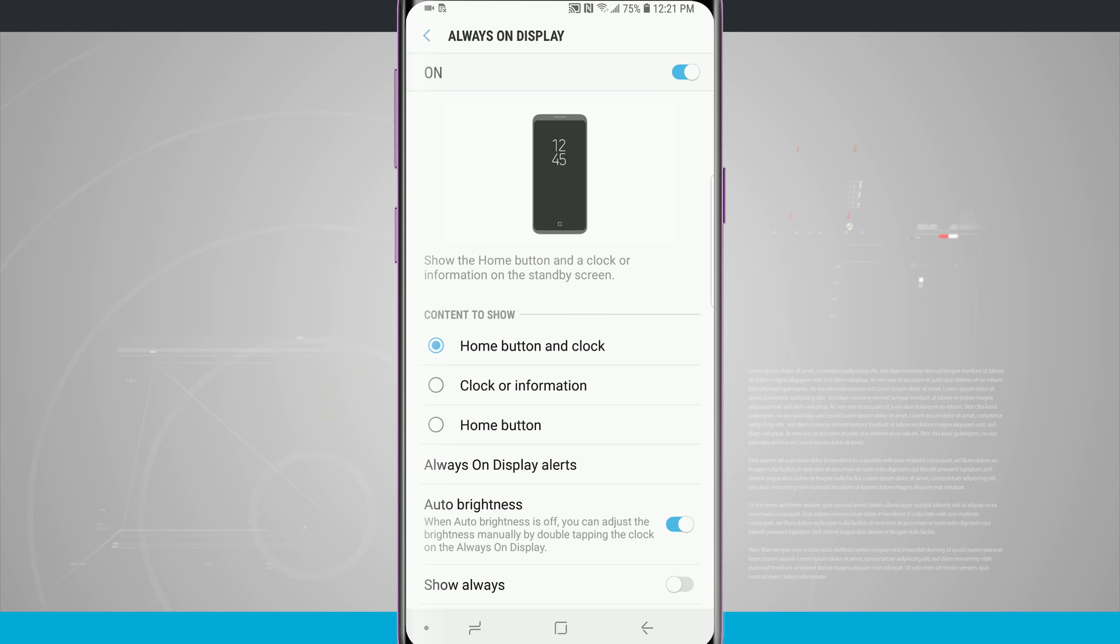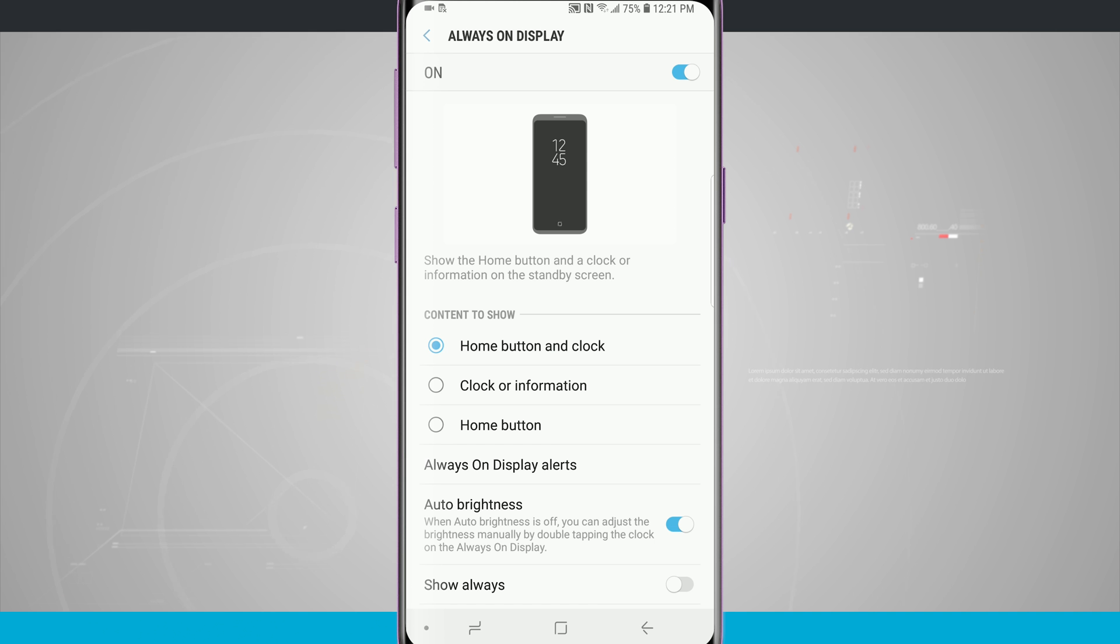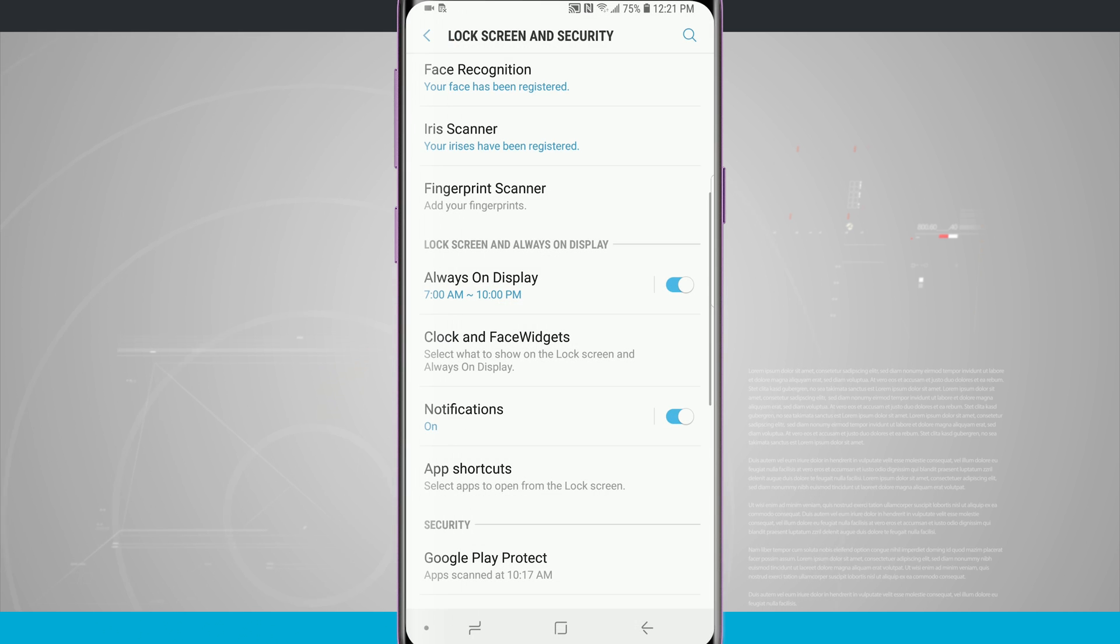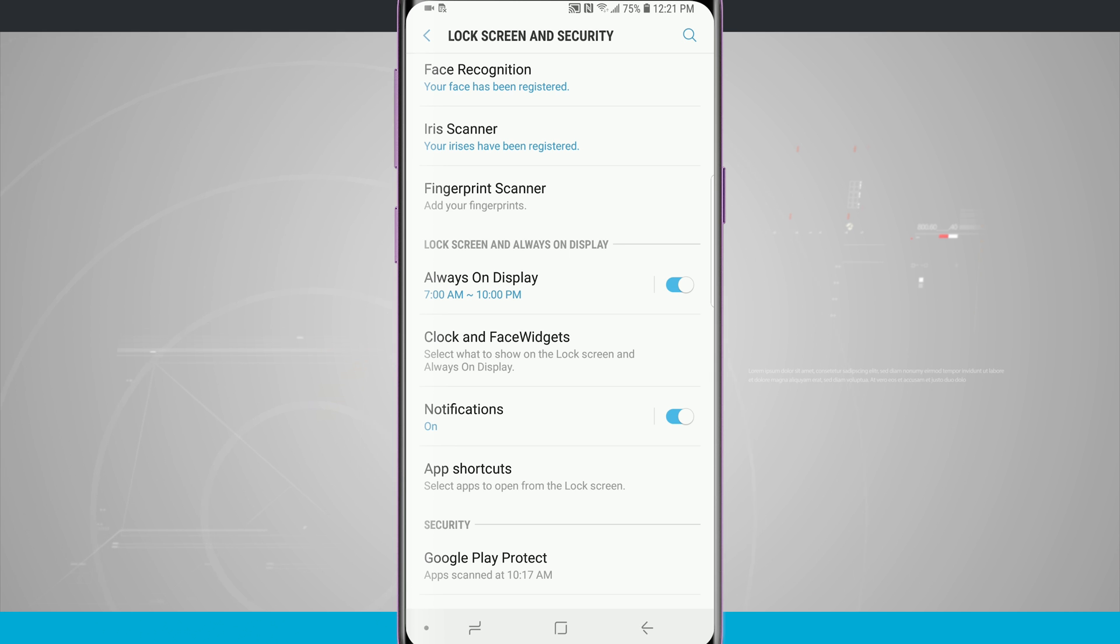Now there is another area that we need to visit to actually customize the always-on display. This just customize whether we want the display to be on or off and then also what we want to be shown on the screen. So now we're going to tap the back button which brings us back into lock screen and security and then down below the always-on display we see clock and face widgets.